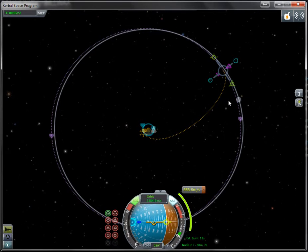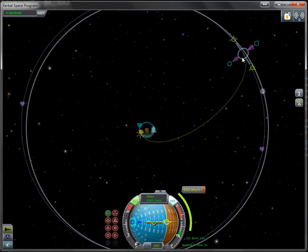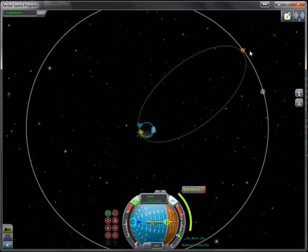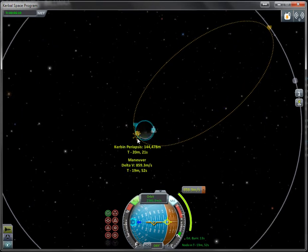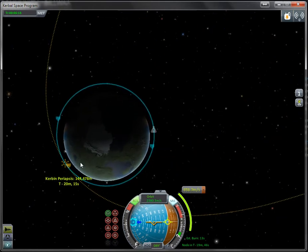Since we want to rendezvous with the moon, we don't need the second burn in the same way. Right now when we get there, the moon is not there. So we need to pick a point so that when we thrust, the moon will be there. Let's move this maneuver node.